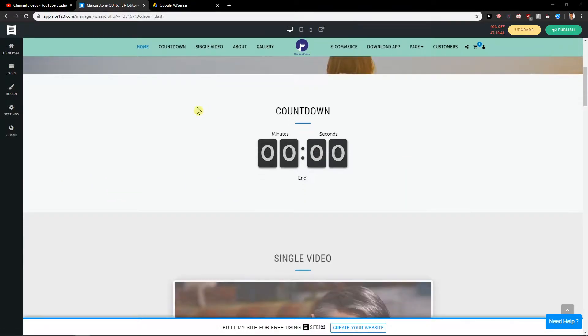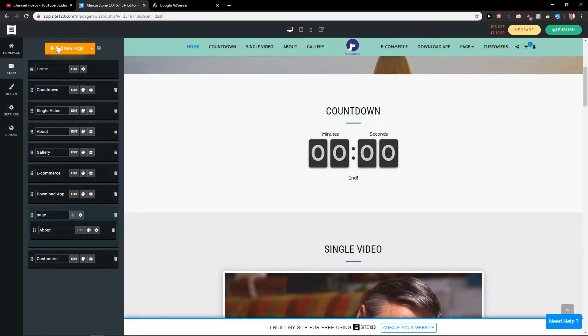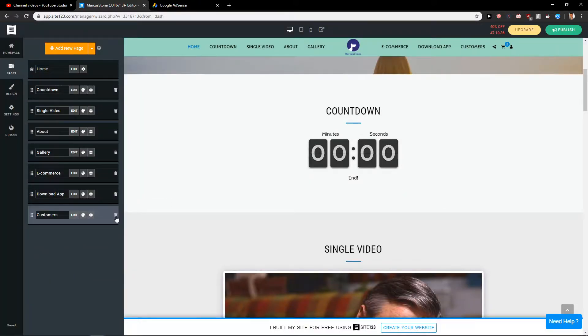First, what you want to do is just click here on pages and let's delete those. And let's delete those.